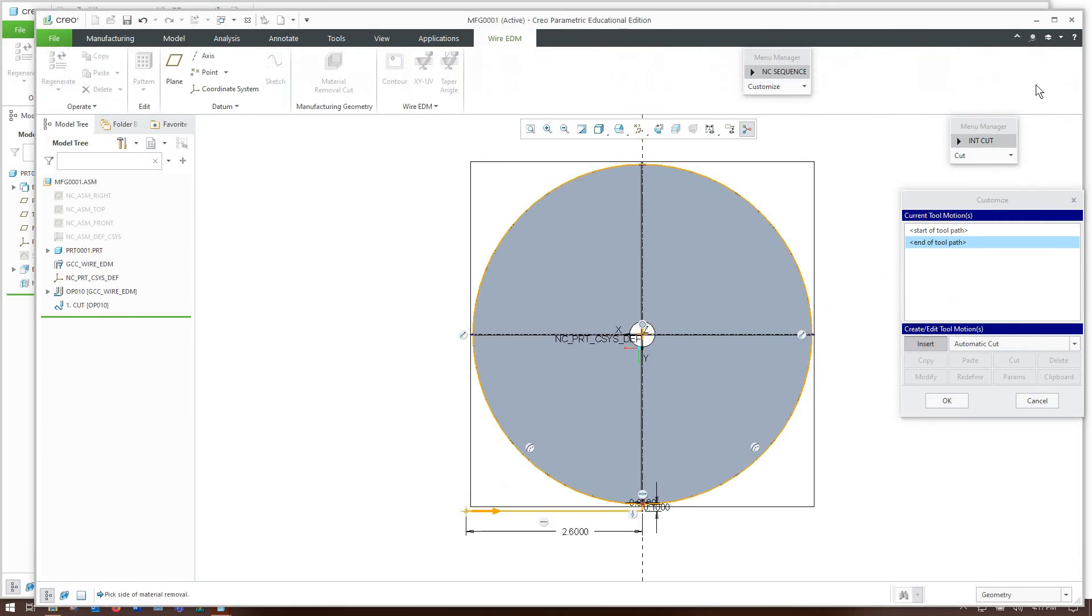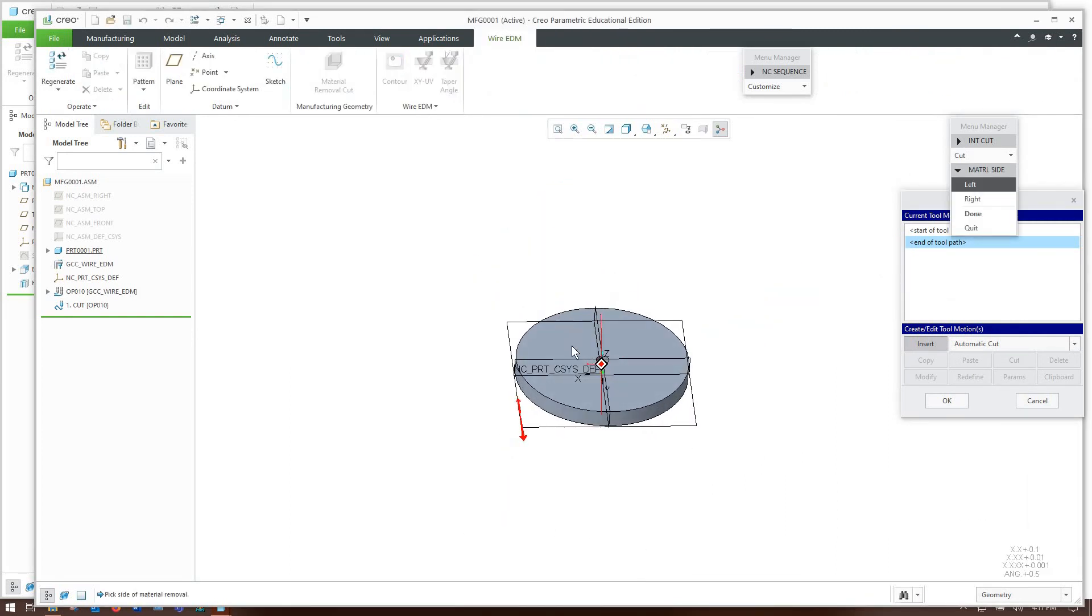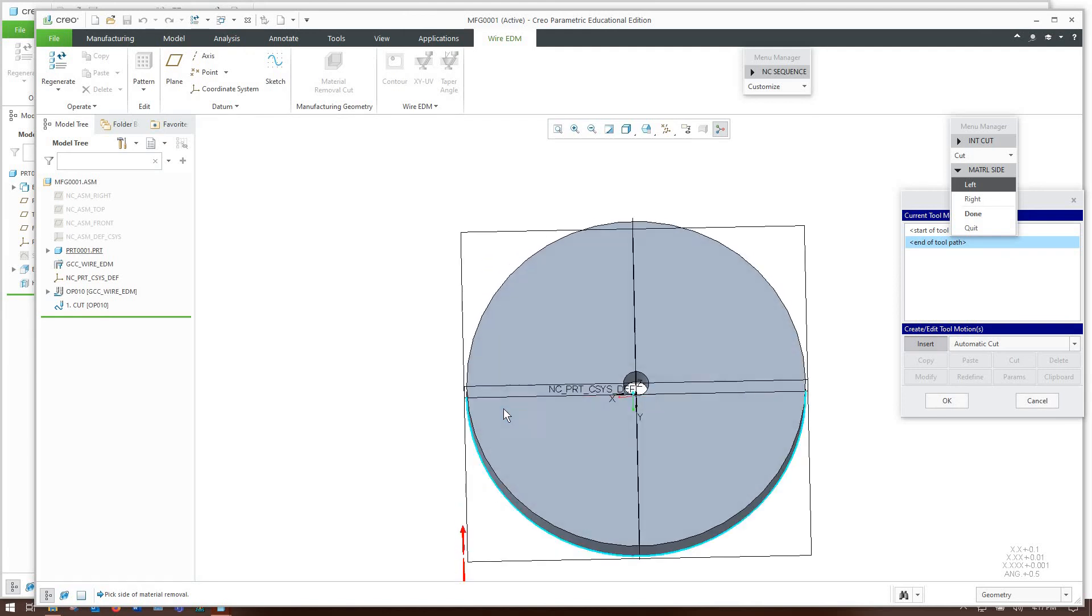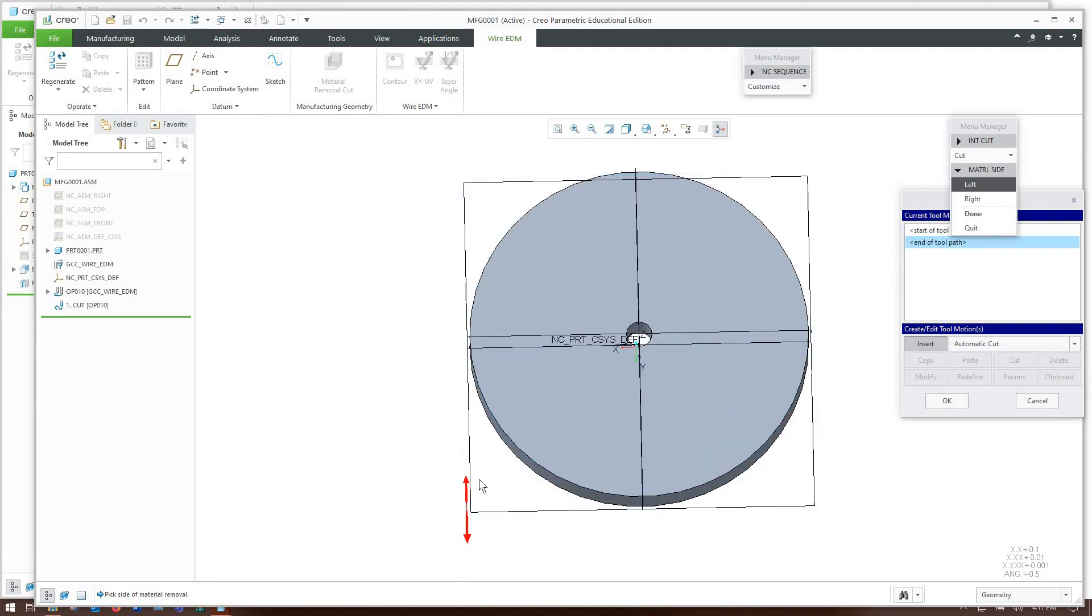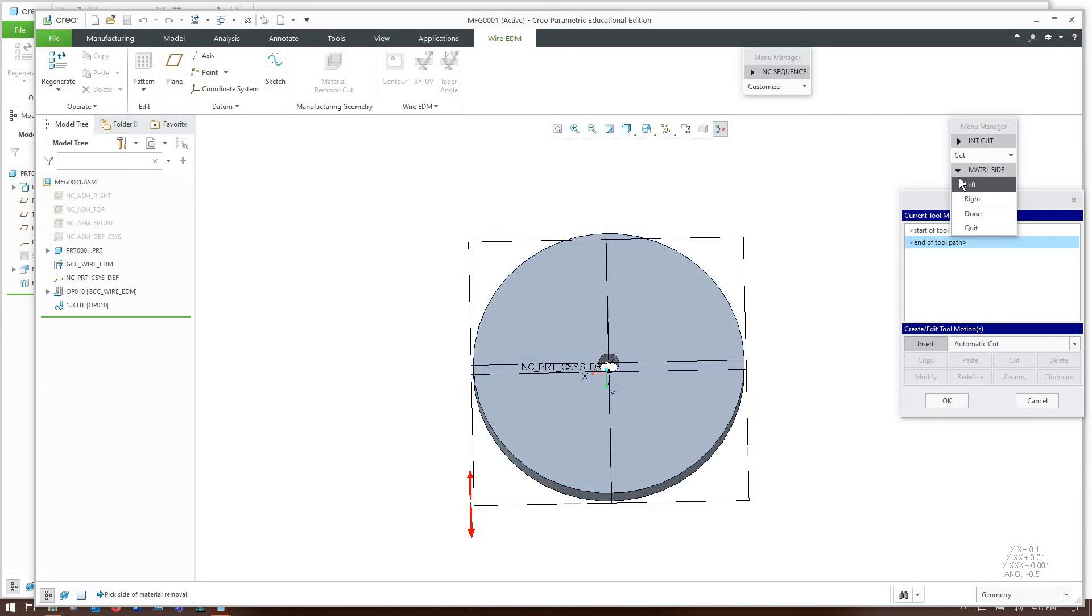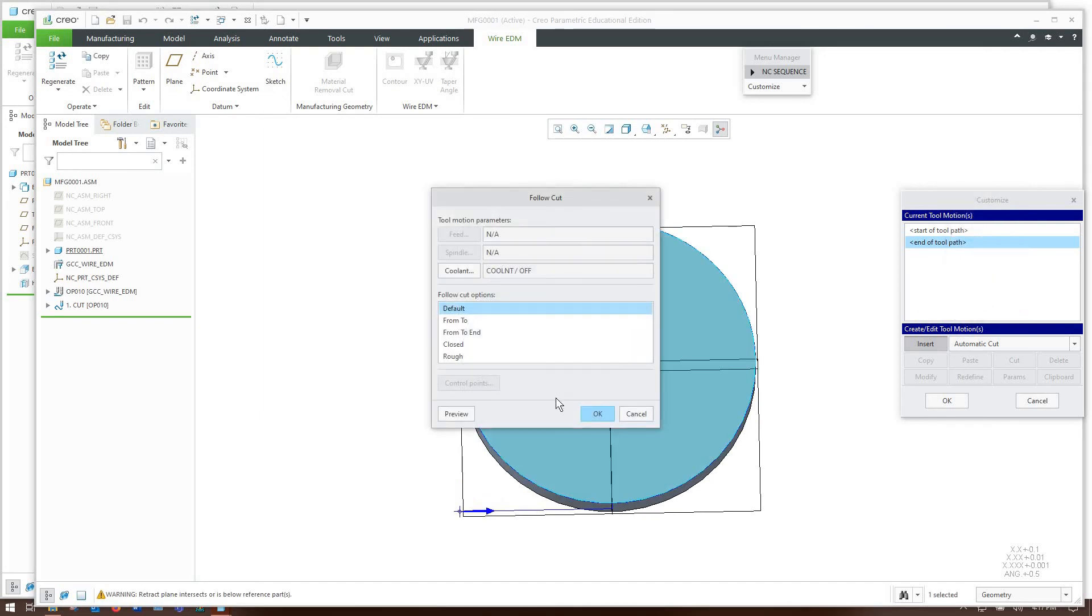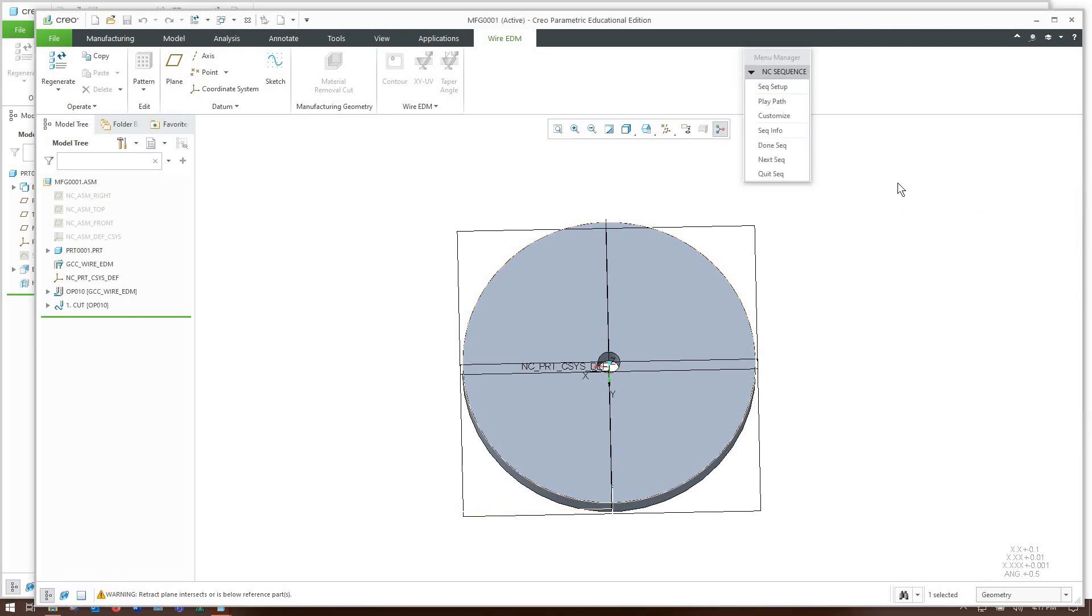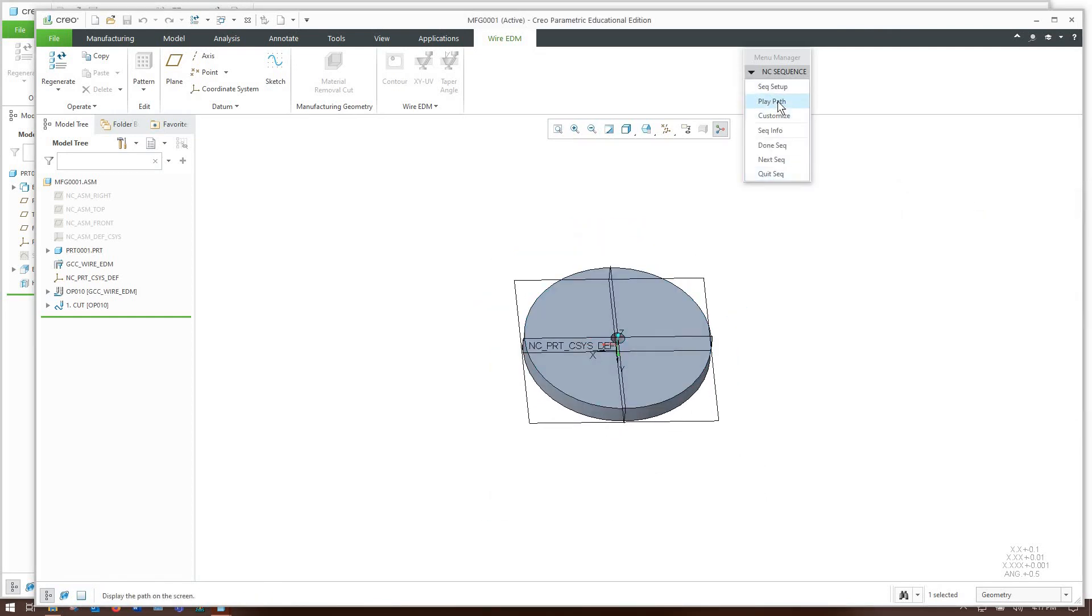Click ok on the sketch now it's prompting me for the material side and what that is is which side has the scrap basically which side has the extra material so if we start over here and come into the part the material is going to be on the left side just click left done and now it's checking to see if we want to do anything else we're all done here so we're going to do done cut.